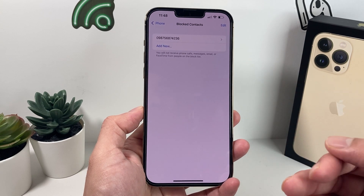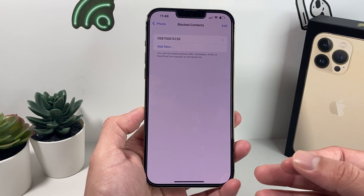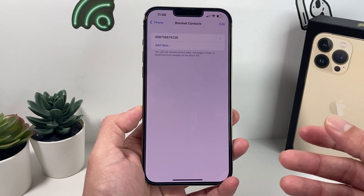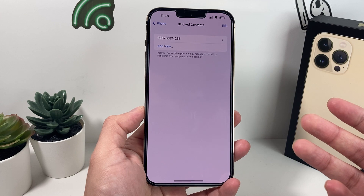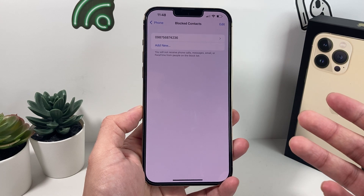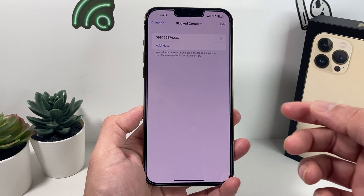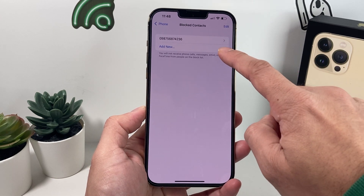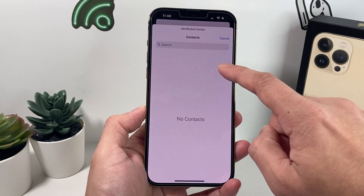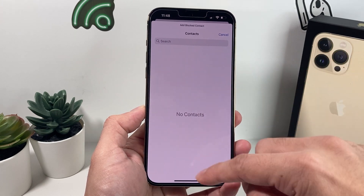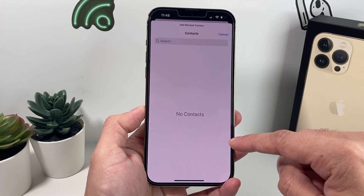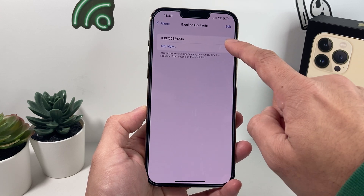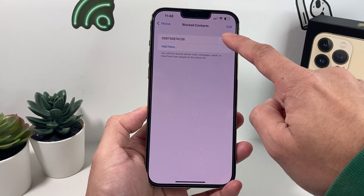All the numbers and contacts you have blocked in the past will be listed here. Remember, when you block a number you won't be able to receive calls, messages, email, or FaceTime from that number. From this screen you can also add a new contact to your blocked list.